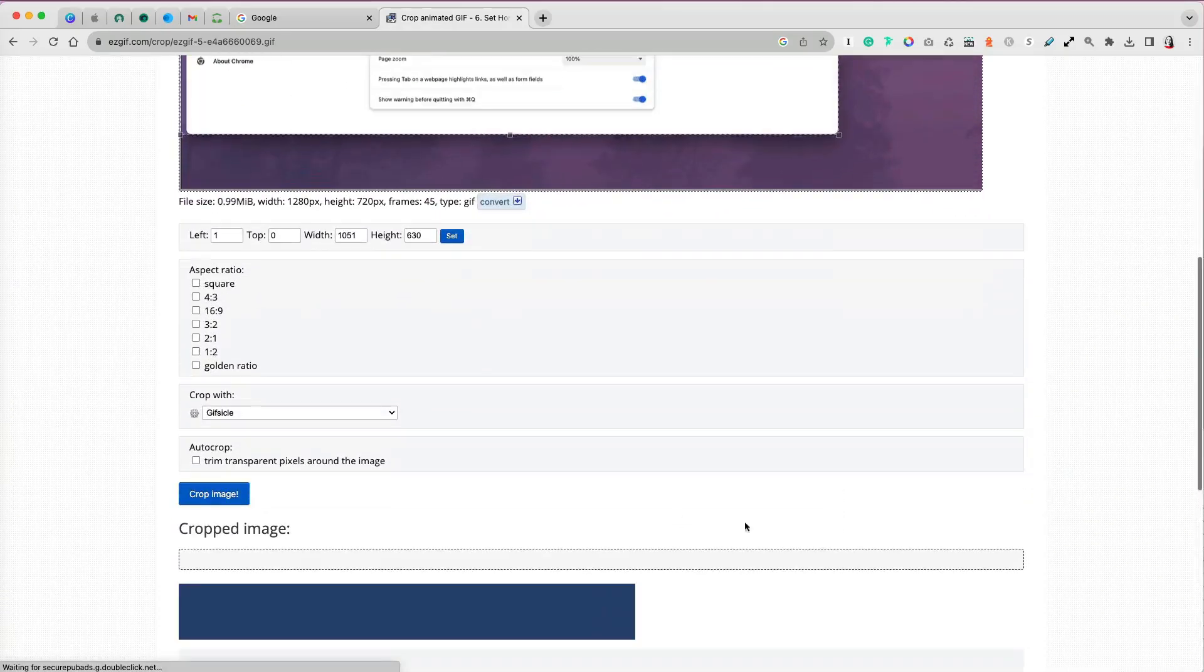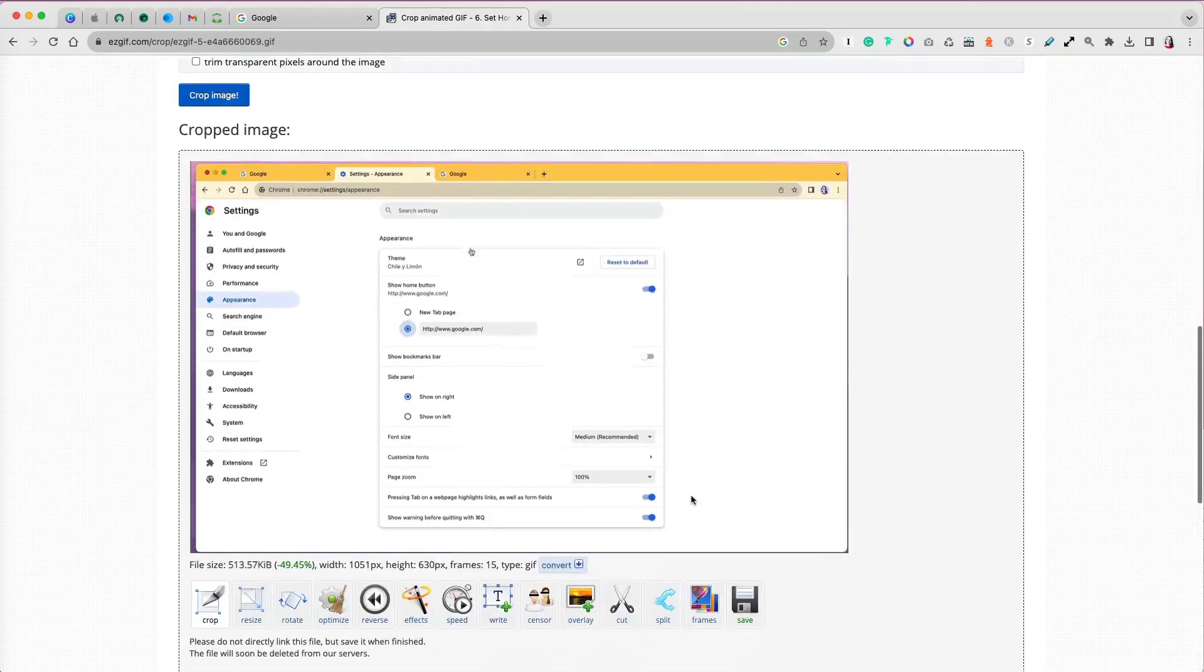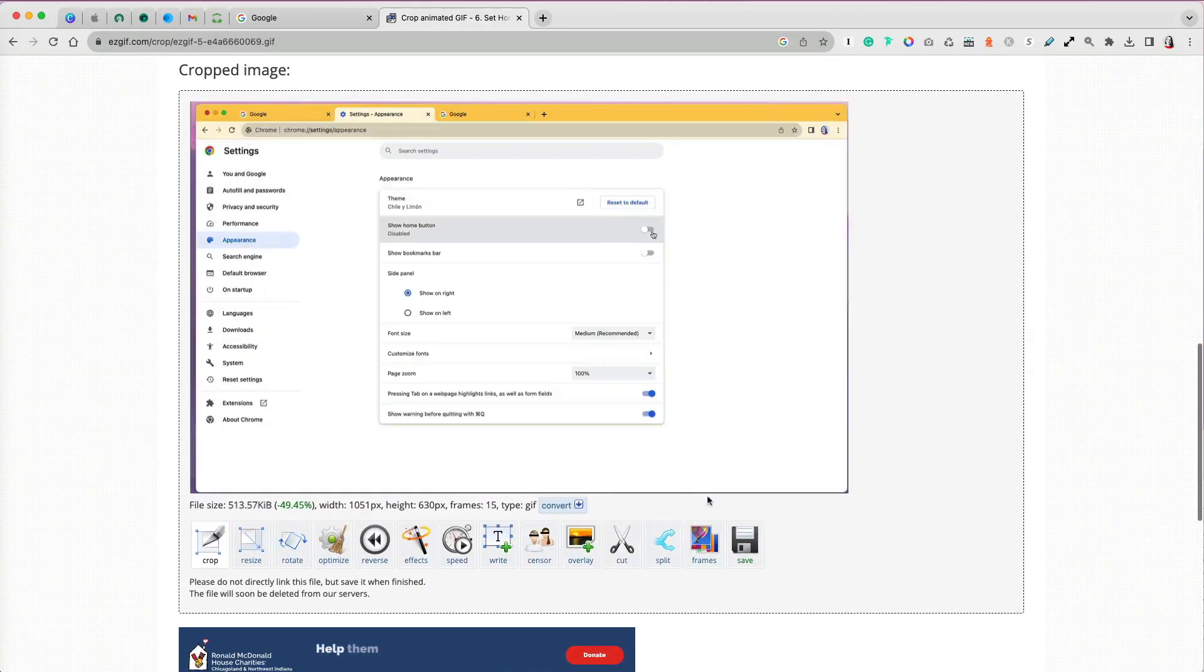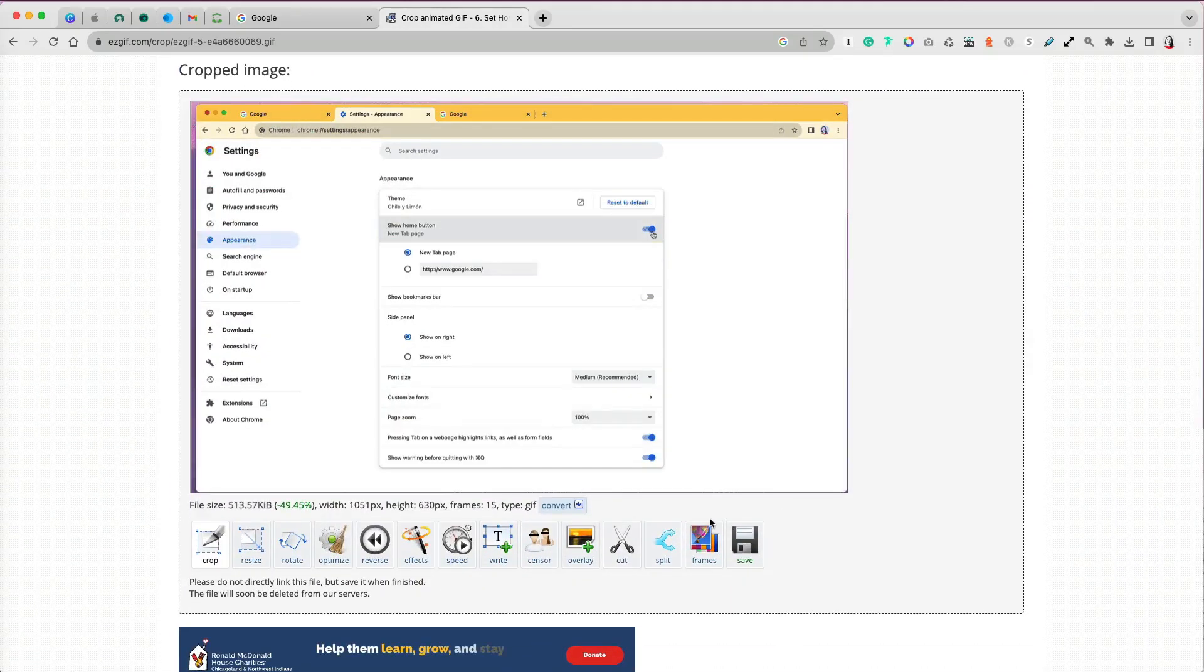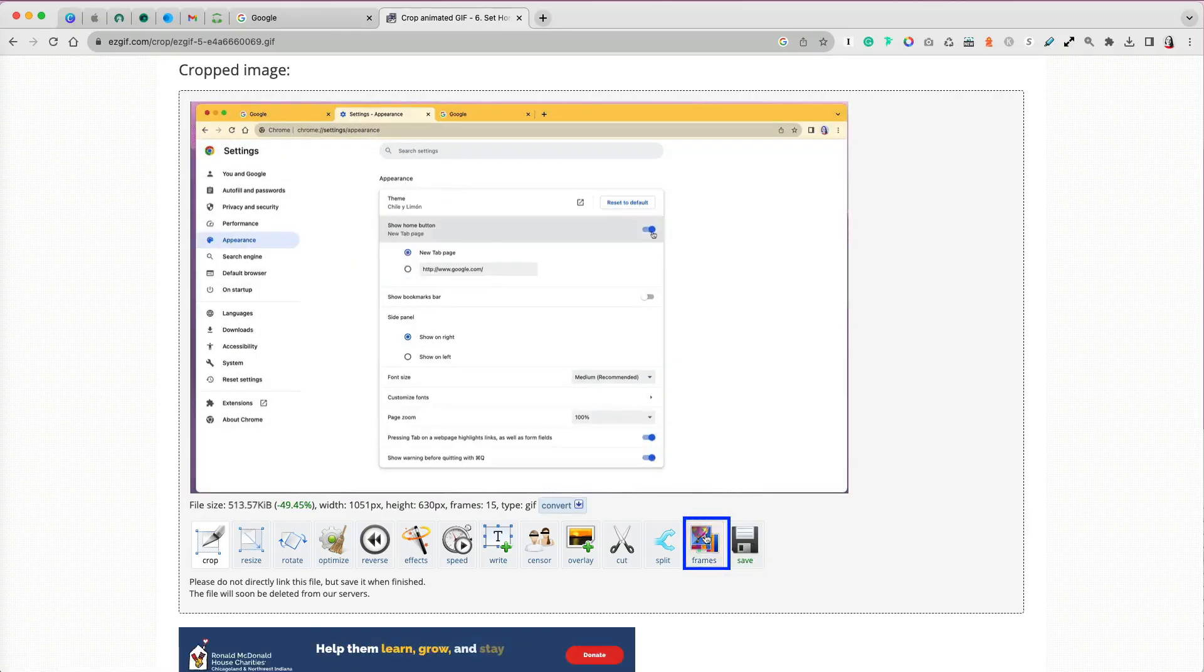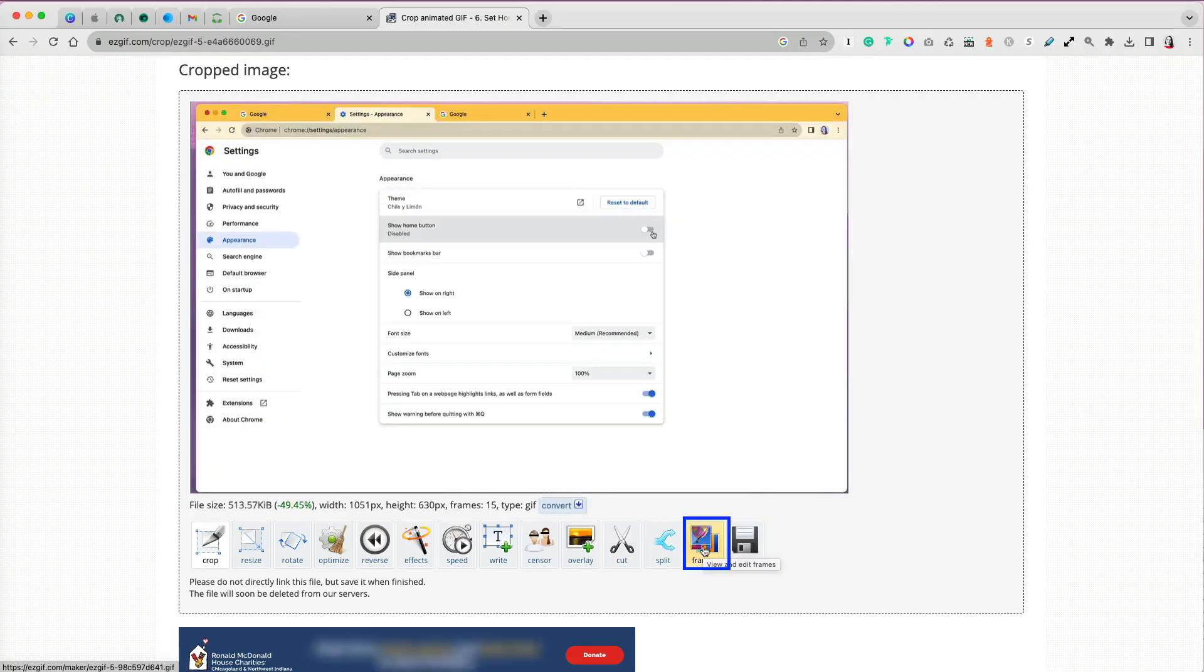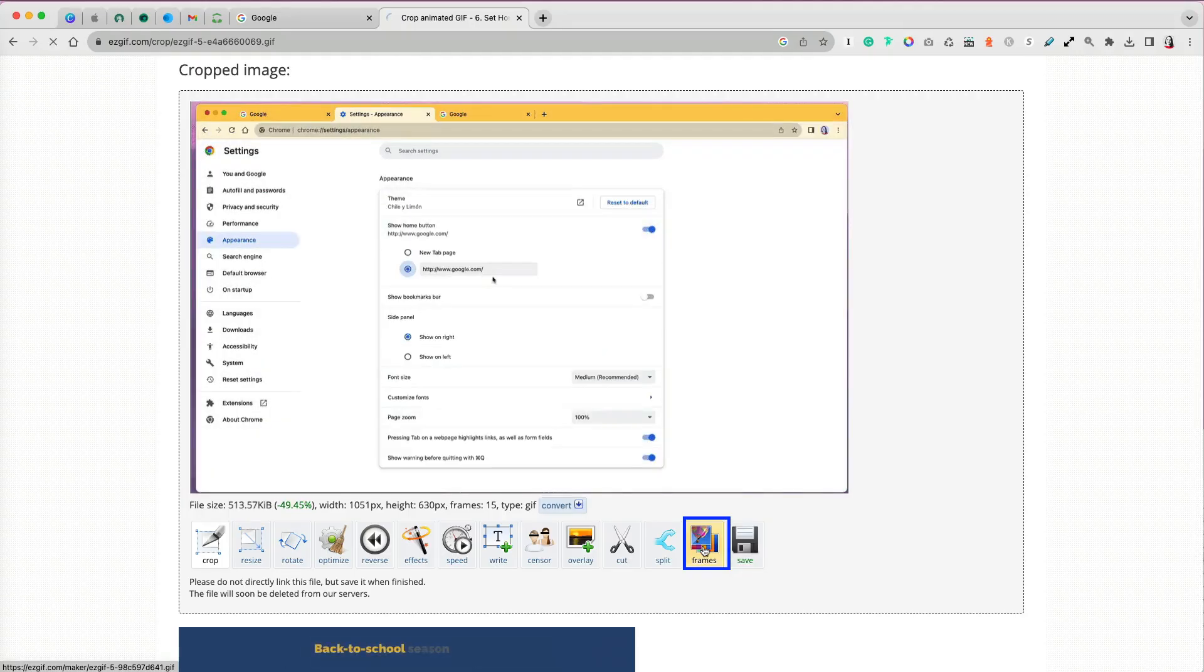I will crop my GIF and now, instead of saving it, I will add another edit. The last frame in my GIF is a bit too fast, and I want to slow it down. So I will select the frames option under the image.